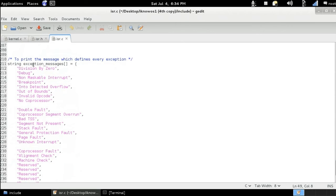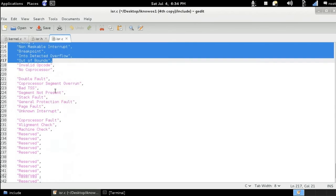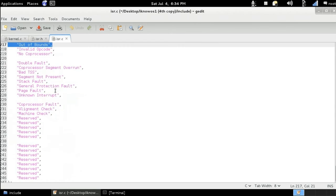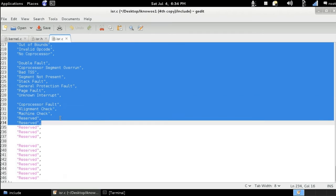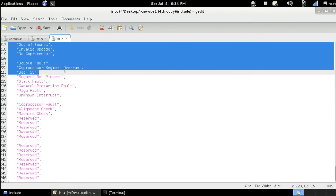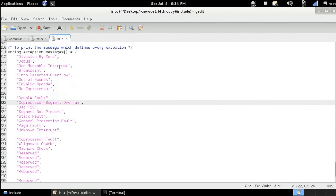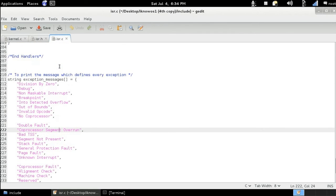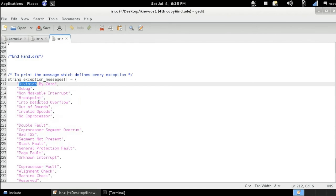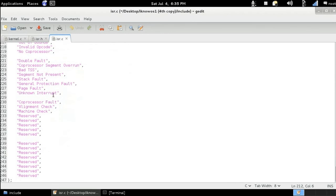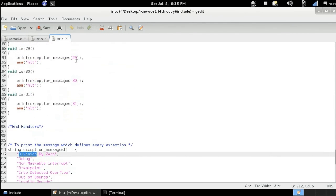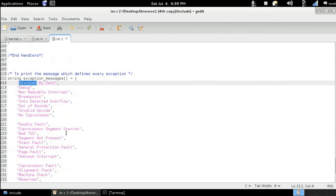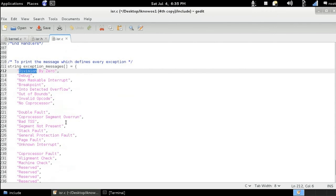So it is a string array which has 32 strings inside it. The one indexed by zero is called division by zero, the second has text of debug, the third has non-maskable interrupt, breakpoint, etc. So every one we call has a relative message code.